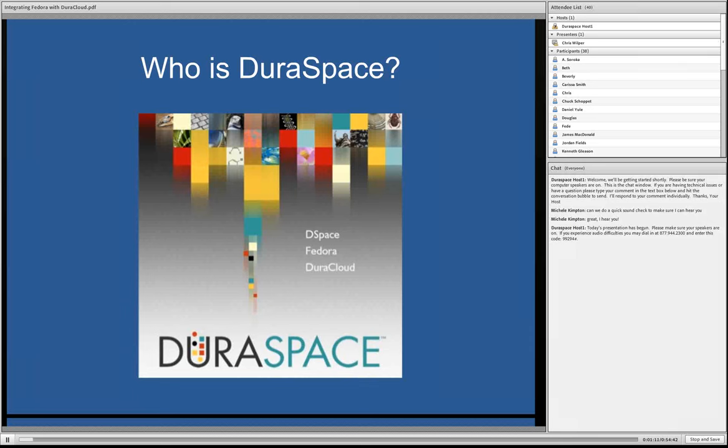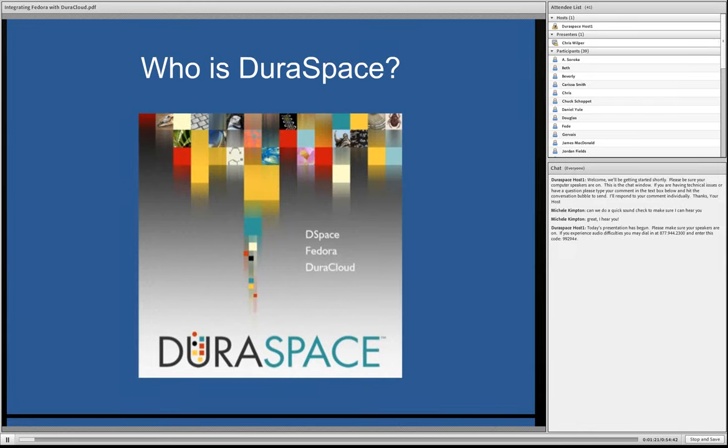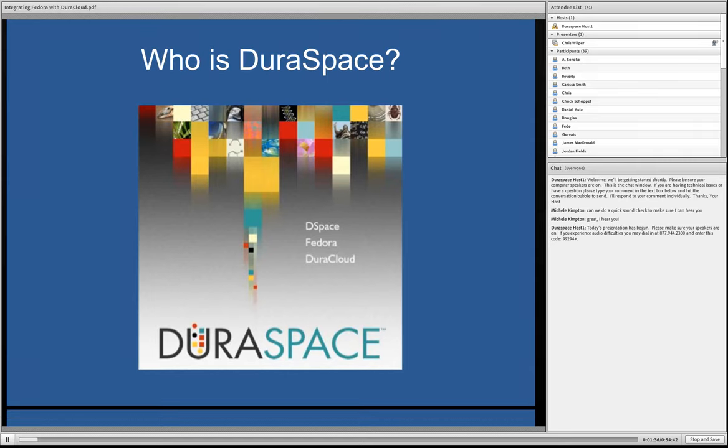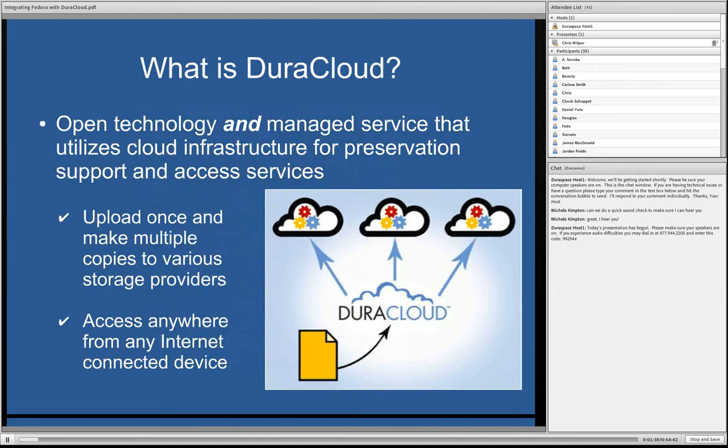We had a lot of overlap and decided to come together to not only grow and sustain the existing communities and support them, but to look at other opportunities that were out there and how we can be creative and bring some new value to this arena. So DuraCloud came out of that, and I've got just a brief overview of DuraCloud.